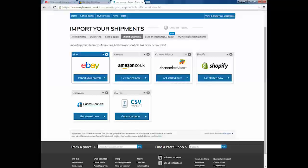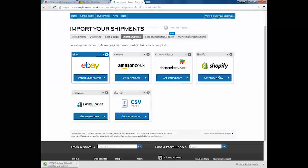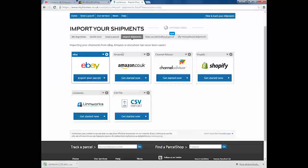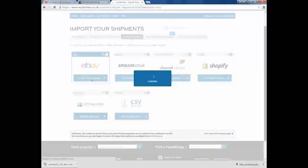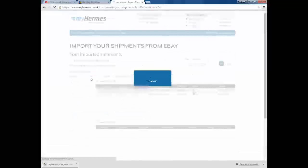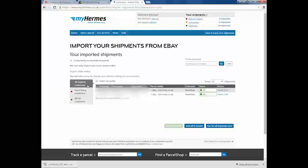Obviously, it downloads the template and you just open it up in your Excel spreadsheet, Microsoft Excel, and fill out the details. And then click get started and upload. Amazon, Channel Advisor, Shopify and Linworks are all pretty much the same as importing through eBay. Obviously, first time use, you're going to click import your parcels and they're going to tell you that you've not got an eBay account linked. So just obviously follow the on-screen instructions. You'll have it linked in no time.